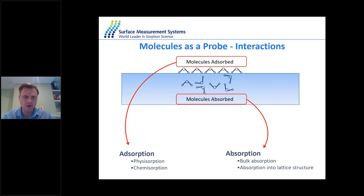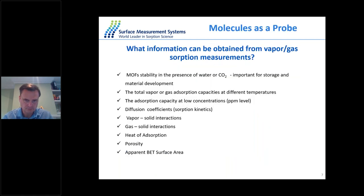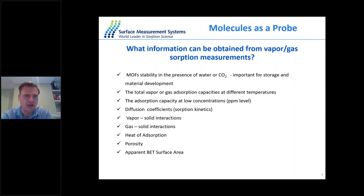In this work we focus only on physisorption processes. Physisorption can be described by weakly adsorbed molecules that can be physically regenerated. When we talk about chemisorption, the molecules actually react with the bonds of the materials and can transform from one species to another. The key question is: what can we actually learn from these vapor and gas adsorption measurements?